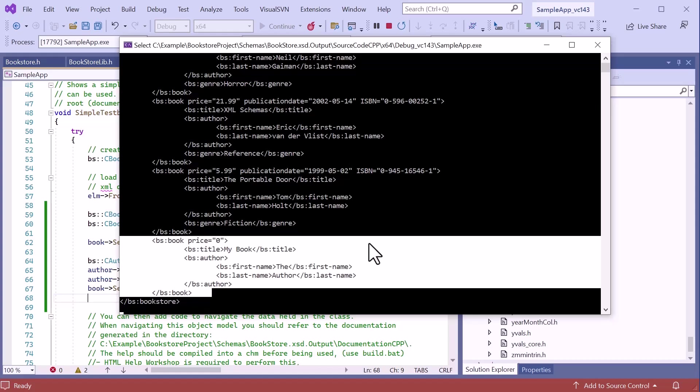Although we did not specify a value for price, as price is a mandatory attribute, the default value is included automatically to ensure the document is valid against the schema.